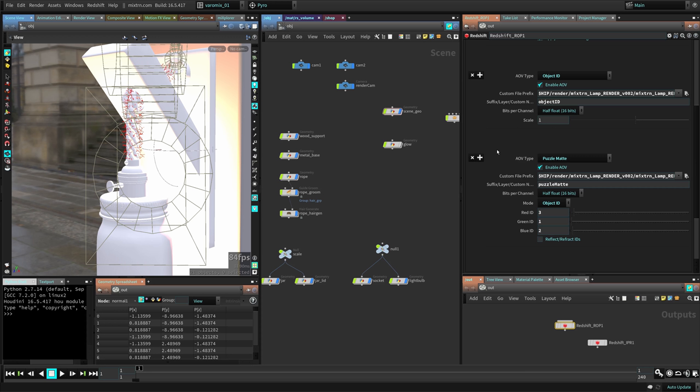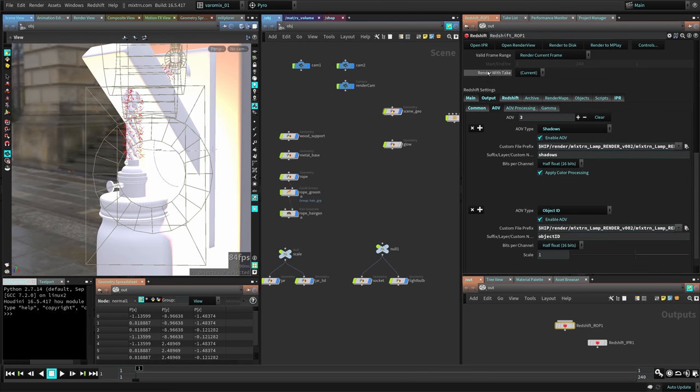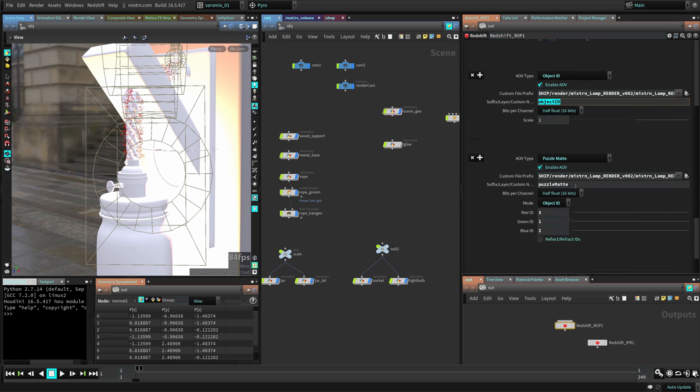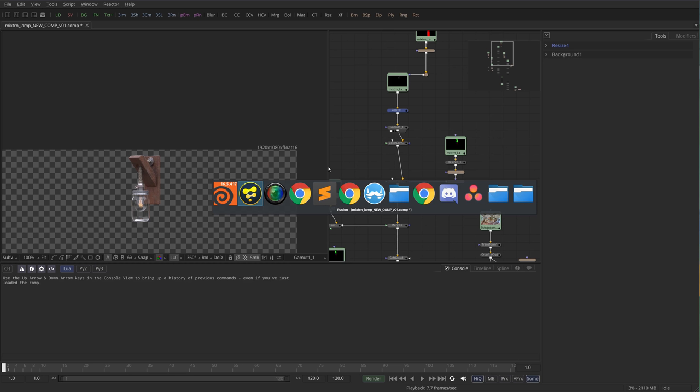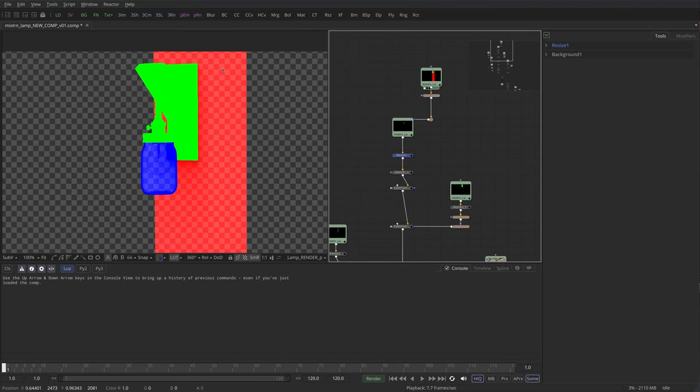We have here three AOVs—one with the shadows, one with the object IDs, and one with the puzzle matte. Let me show you: this one—the background geometries in the red channel, the lamp in the green channel, and the glass in the blue channel.